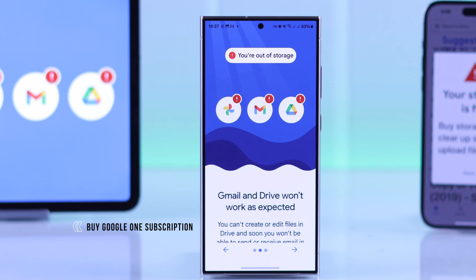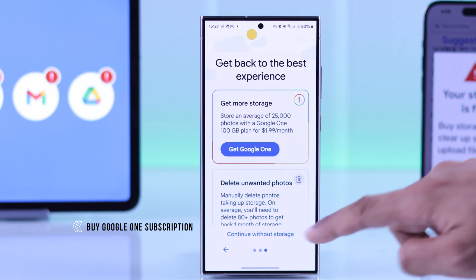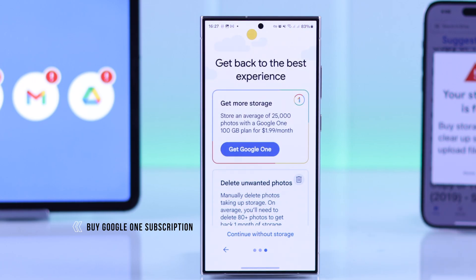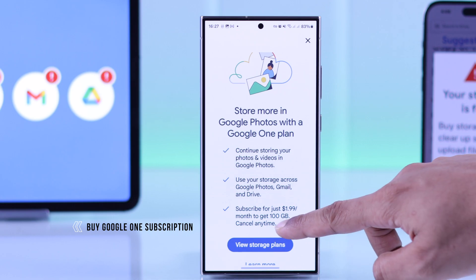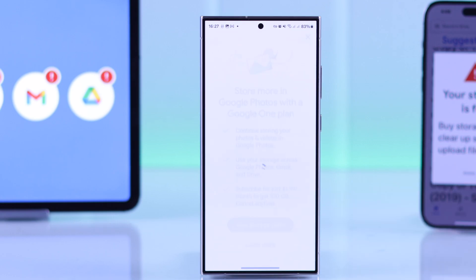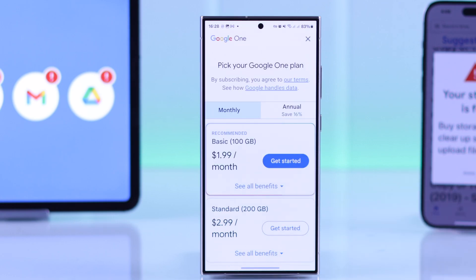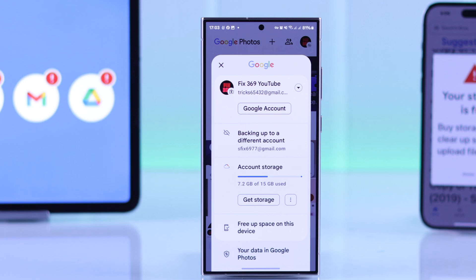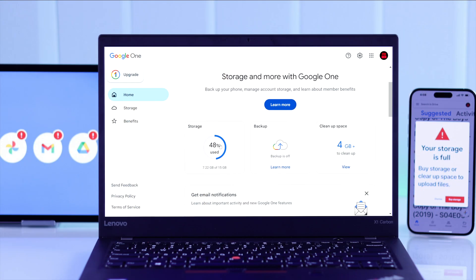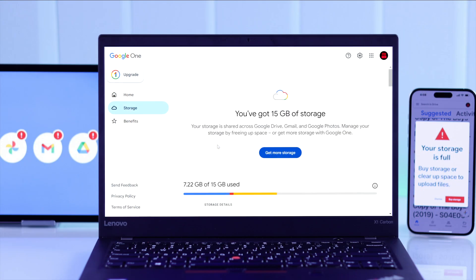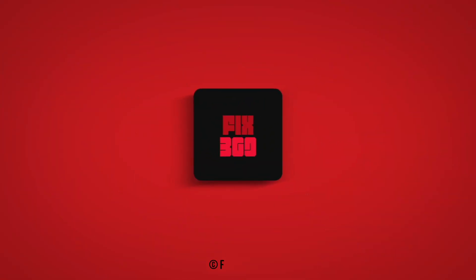Last but not least, the simplest way to get more Google account storage is by getting a Google One subscription, so we recommend you to consider that. That's all for this video — now you know how to free up Google storage and get more free space on your Google account. If this helped, make sure to give this video a thumbs up and subscribe for more.